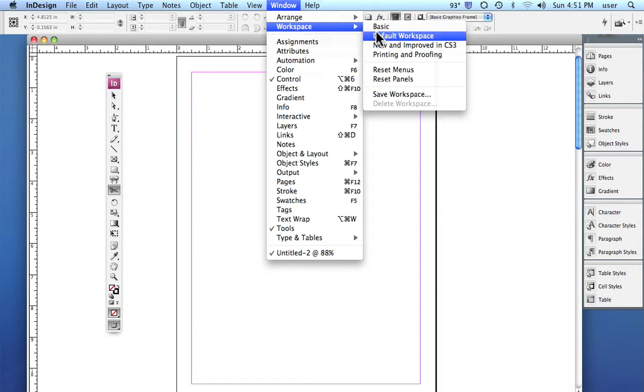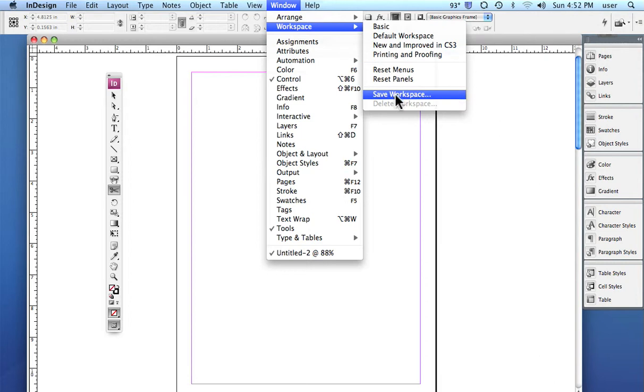You even have, if you've got several people working on a machine, you can save a particular view of how the tools and things are set up to the way you want. And when you come and sit at this machine...